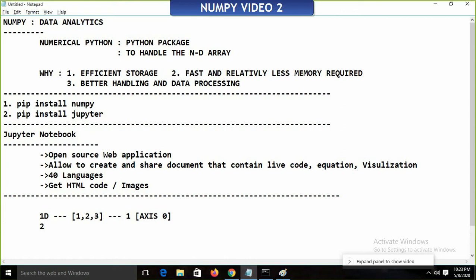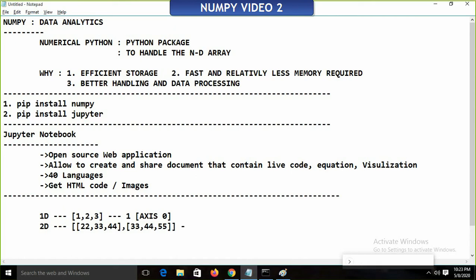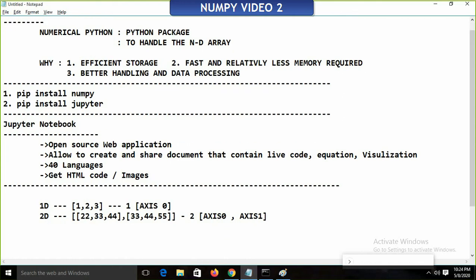In a two-dimensional array, how many axes will there be? It's 2 — axis 0 and axis 1. So in a two-dimensional array, two axes will be there, and in a one-dimensional array, one axis will be there, which is axis 0. Here we are having axis 0 and axis 1.